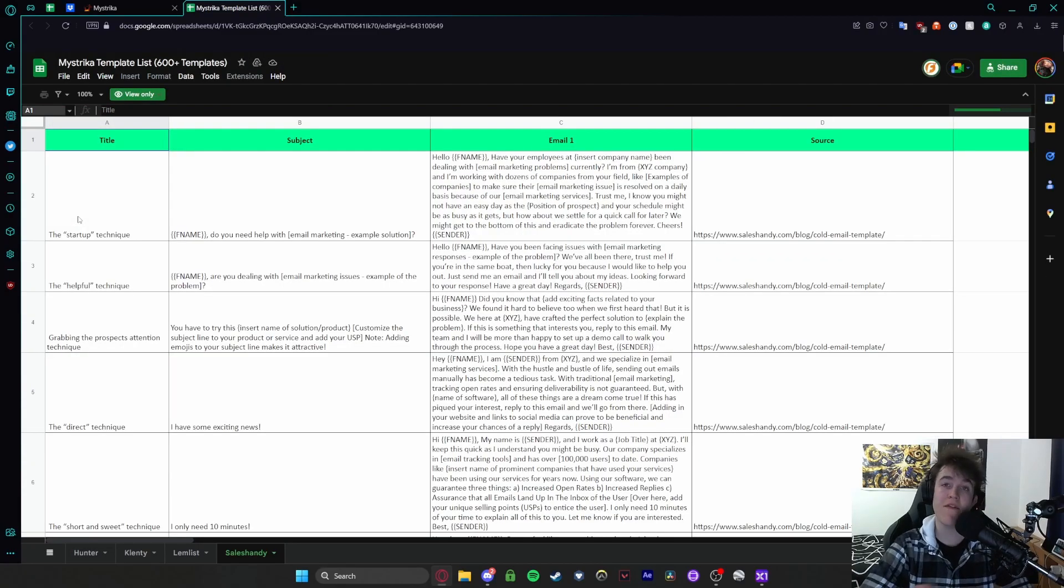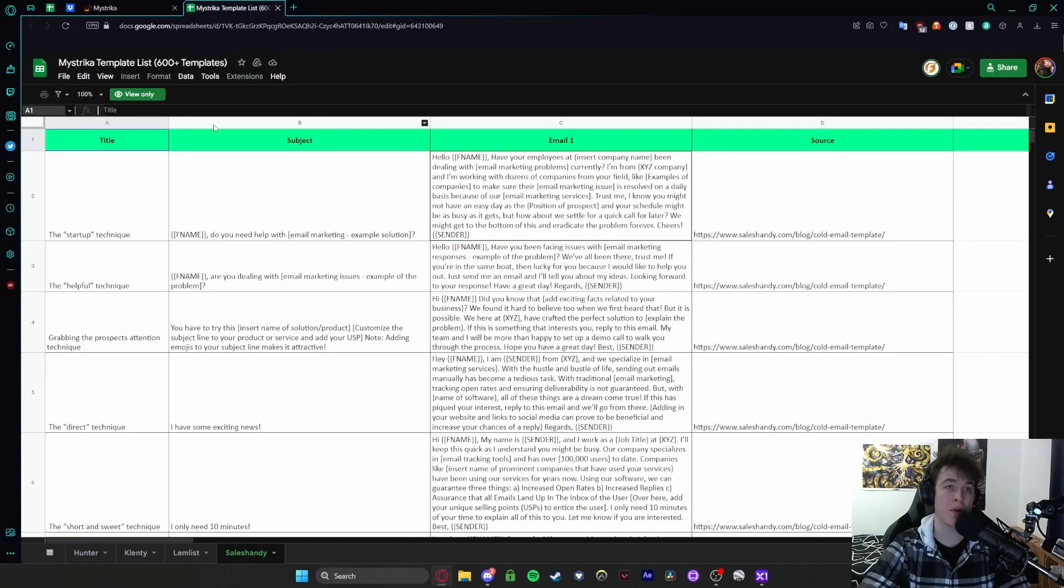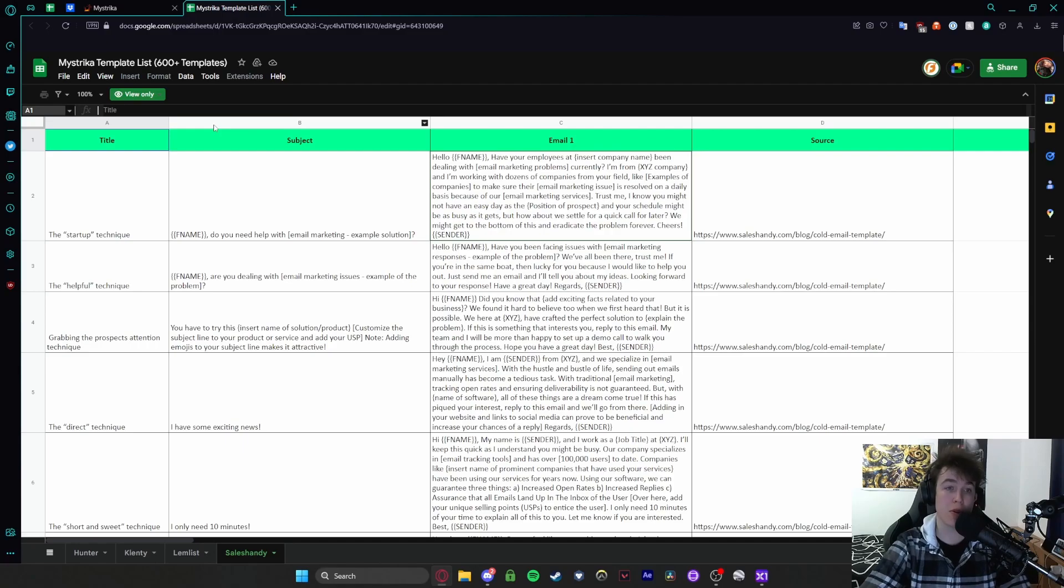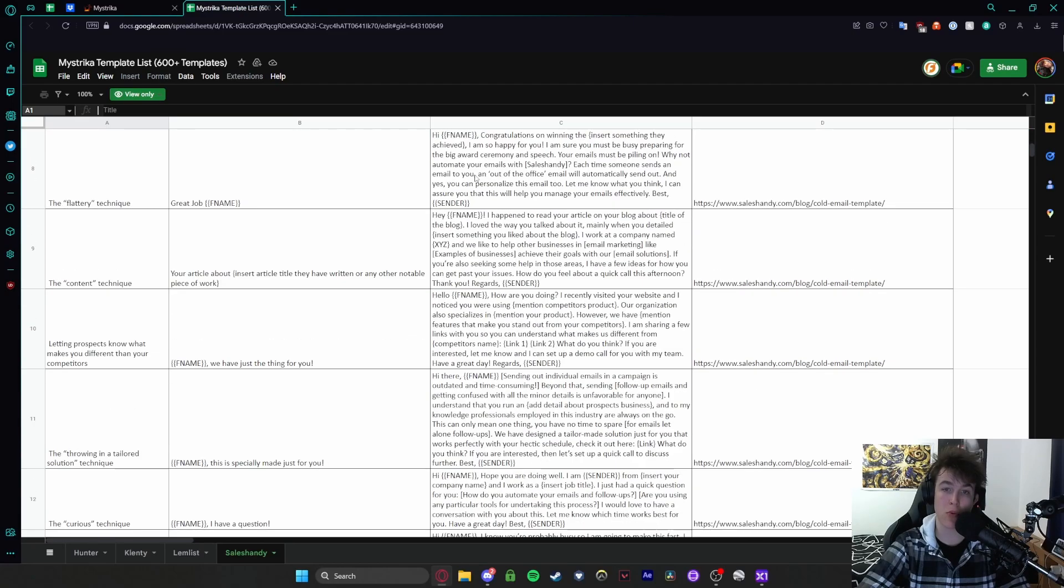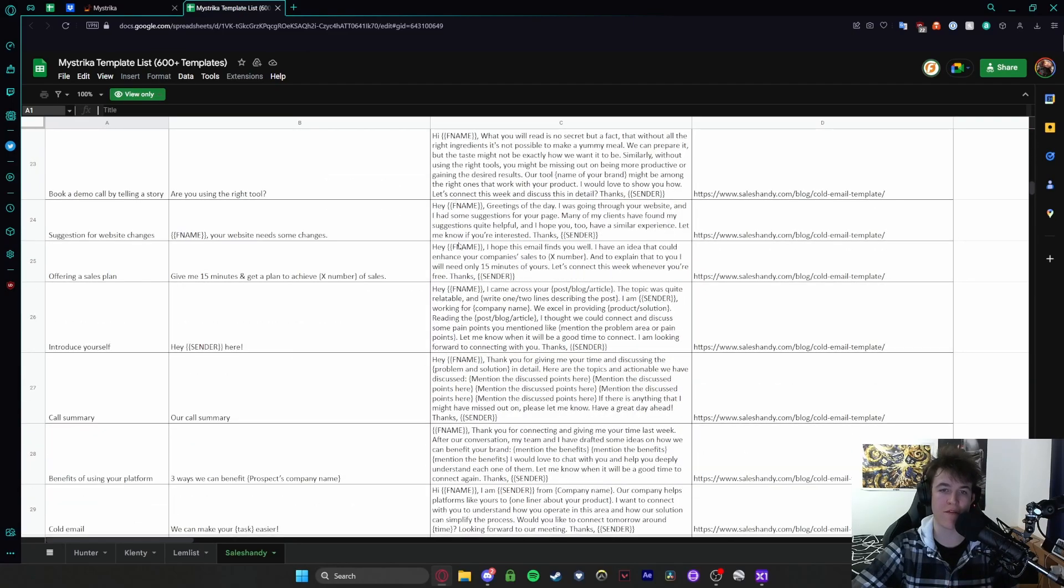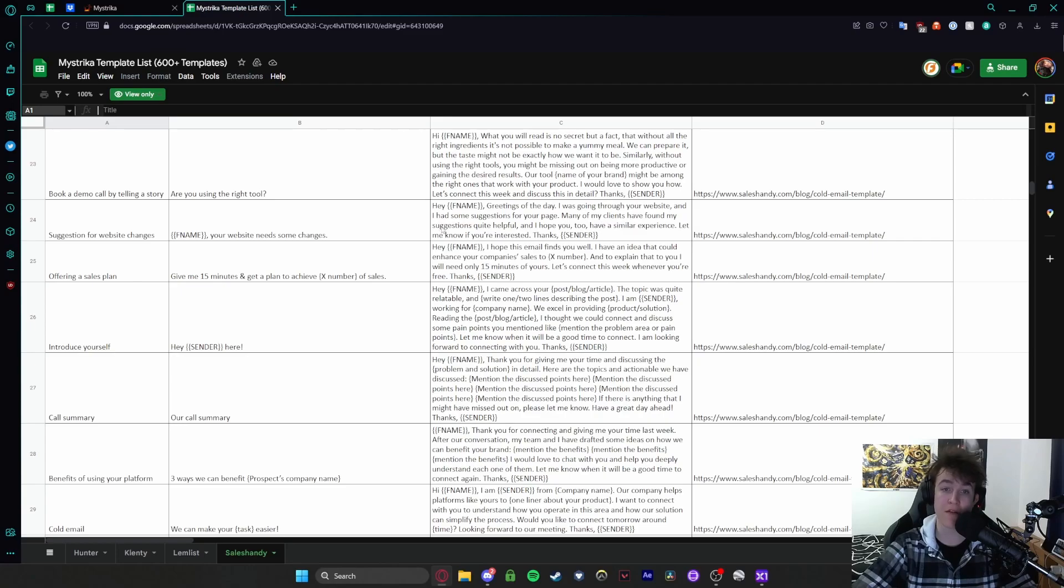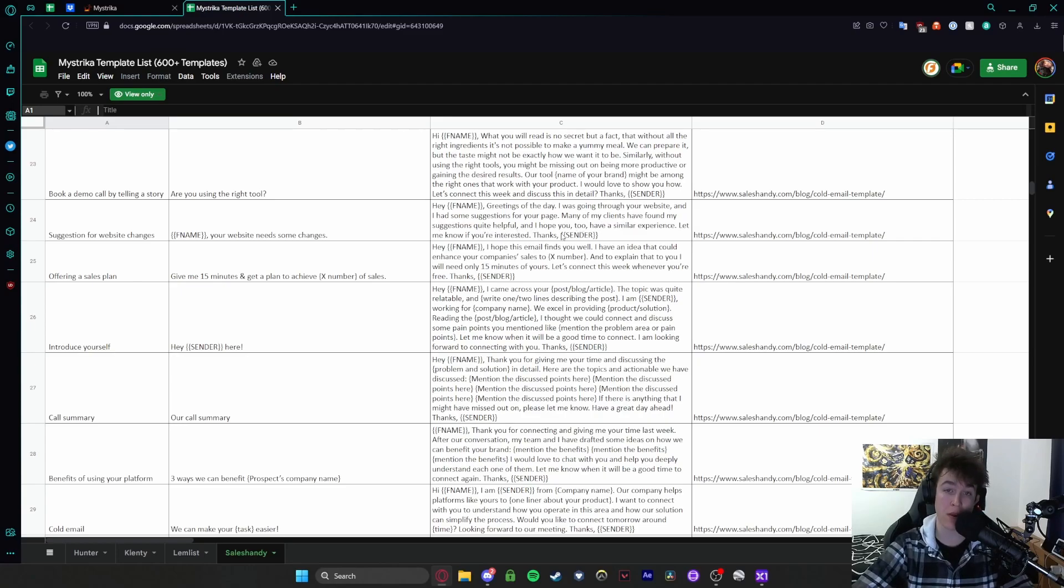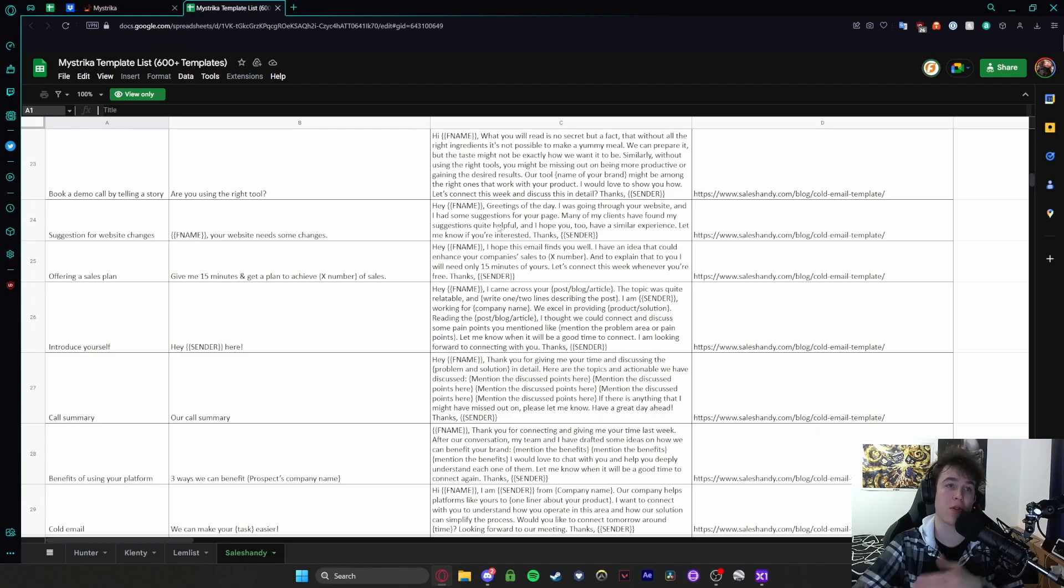We also have a link to some cold templates. So if you didn't know what to write or you want to have it pre-written for you, you can go on to the cold templates option and this will open up a spreadsheet document. So as you can see we have the startup technique, the subject of what it will be and then the email. So we'll see if we can find a shorter one and we'll read this out for you. Here we are. Hello name, greetings of the day. I was going through your website and I had some suggestions for your page. Many of my clients have found my suggestions quite helpful and I hope you too have a similar experience. Let me know if you're interested. Thanks sender. So you basically have a load of these that you're then able to copy and paste obviously and use them in your own campaigns if you want to.